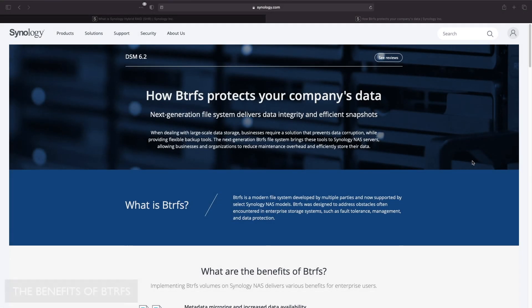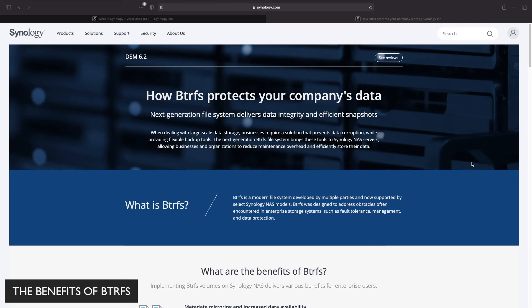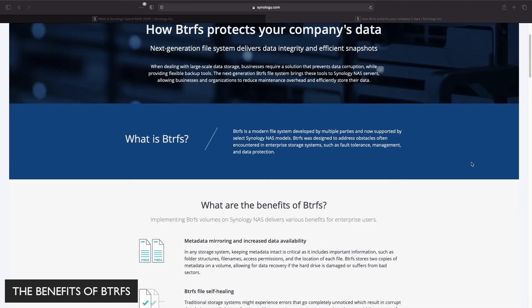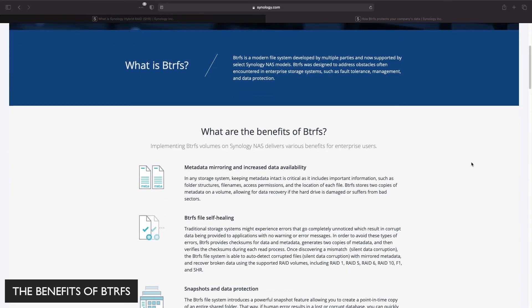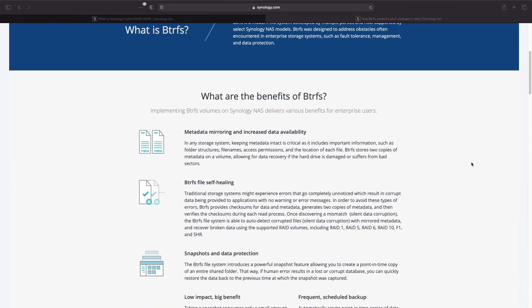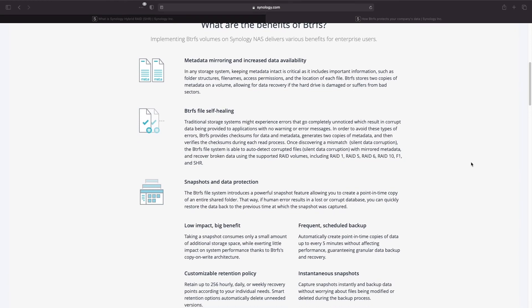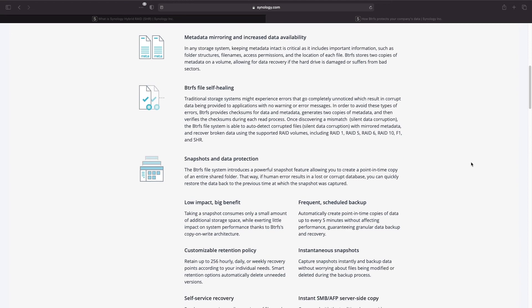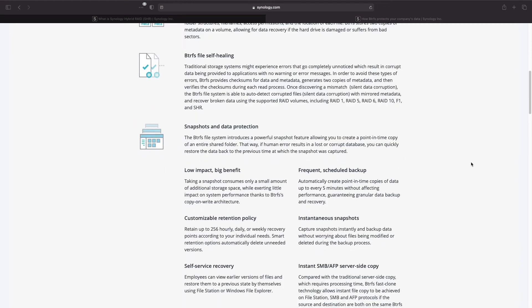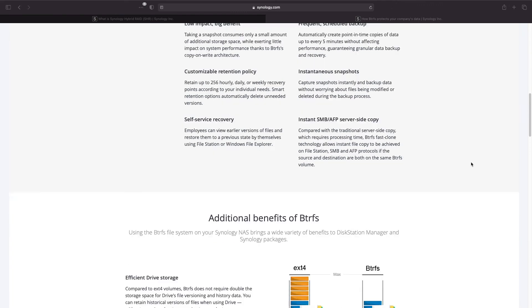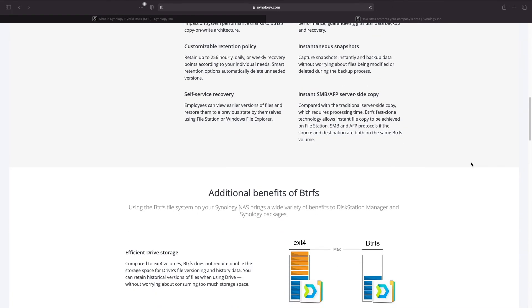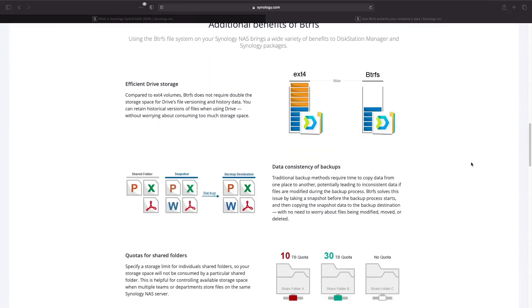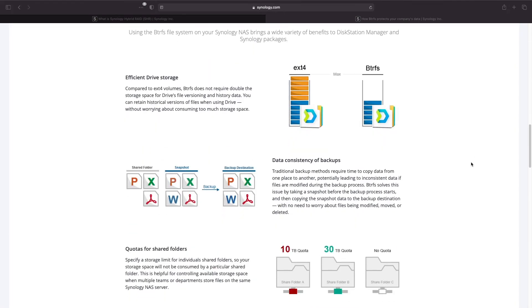The last item I want to cover is the BTRFS file system and the advantages of using it. With BTRFS you gain the benefits of file self-healing to protect against data corruption and snapshots which are point in time copies of folders allowing for easy file restoration in the case of accidental deletion or file corruption.